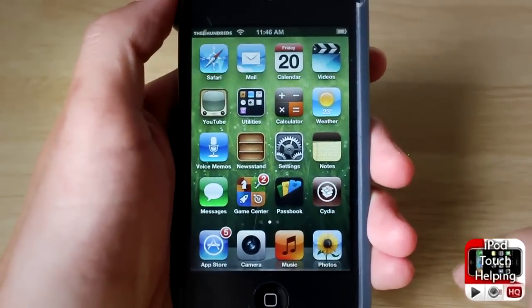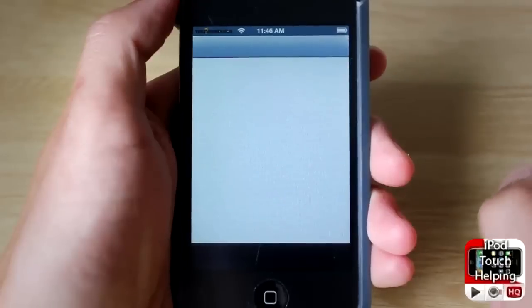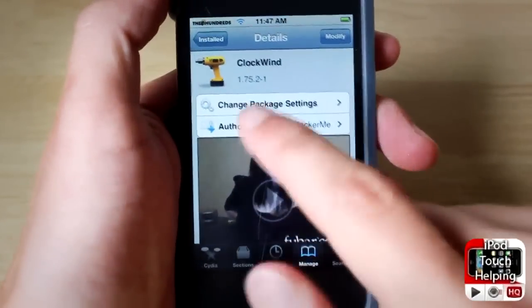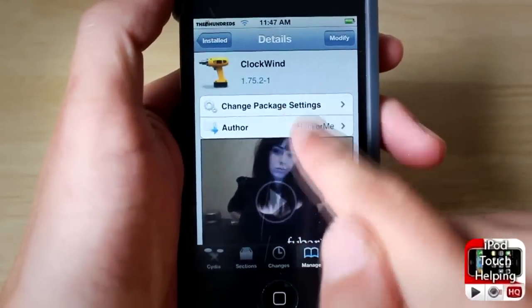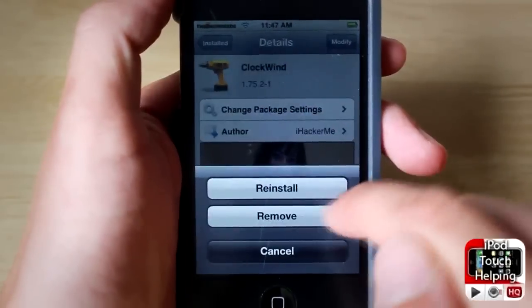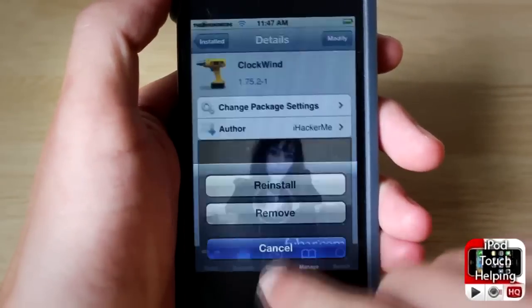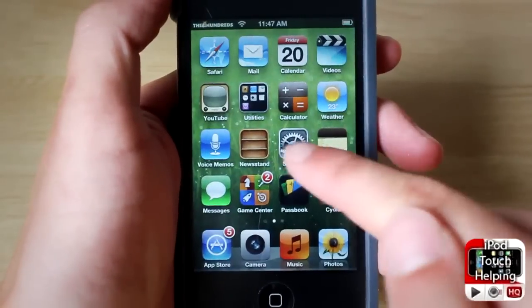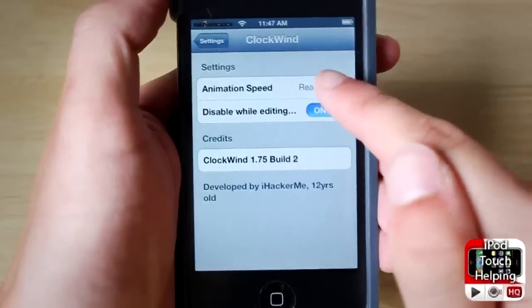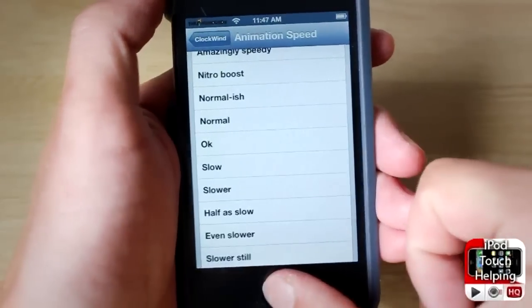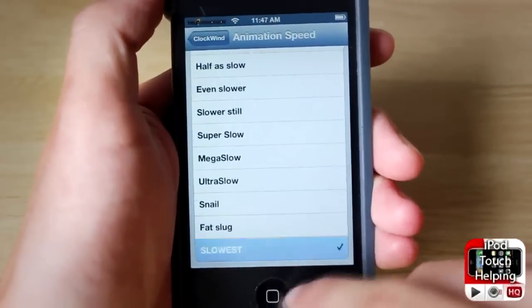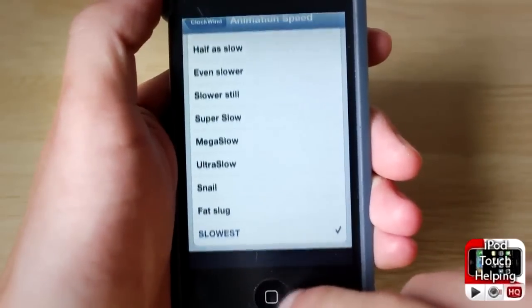To download this, feel free to open up Cydia and search for the following. Here is the Cydia tweak right here — just simply search Clockwind in Cydia and then install it, real easy. You'll respring your iDevice and from there you'll be able to open up settings and change it however you'd like. It's a very cool tweak, worth checking out.